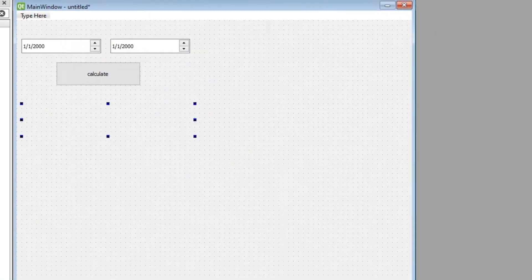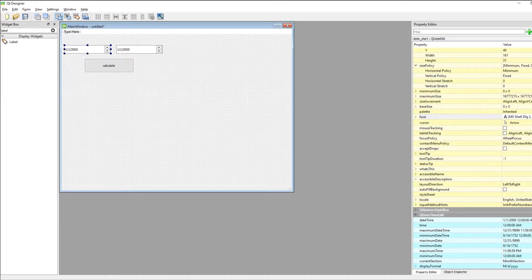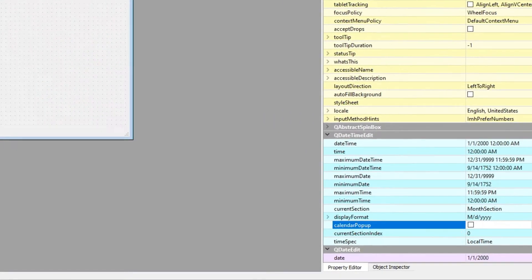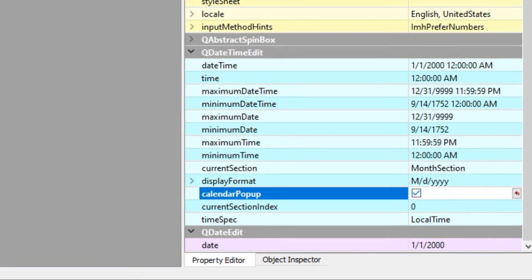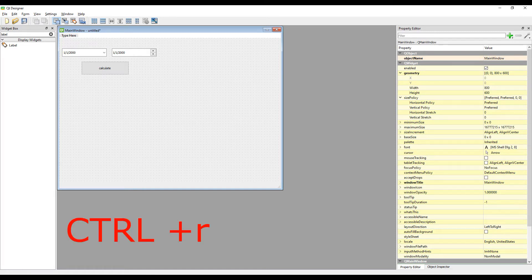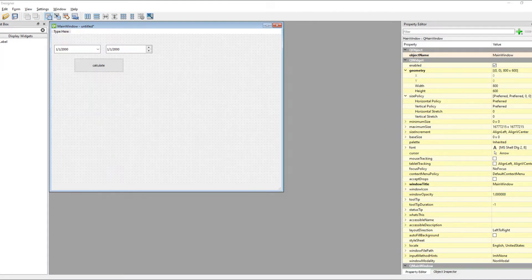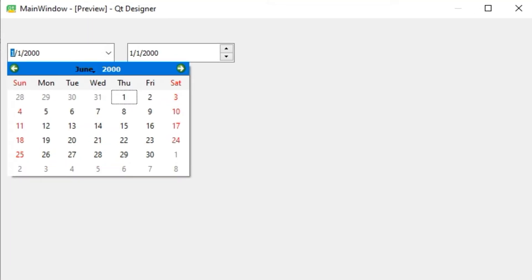We can use a more logical method. After selecting the start date setting object, go to the QDateTimeEdits section in the Property Editor and check the calendar pop-up option. After marking, the start date selection object changes a bit. Let's press Control and R to preview the project — using this method we can select the date very easily.